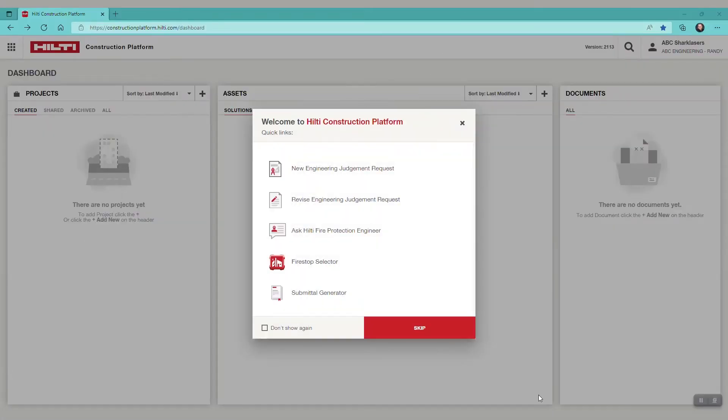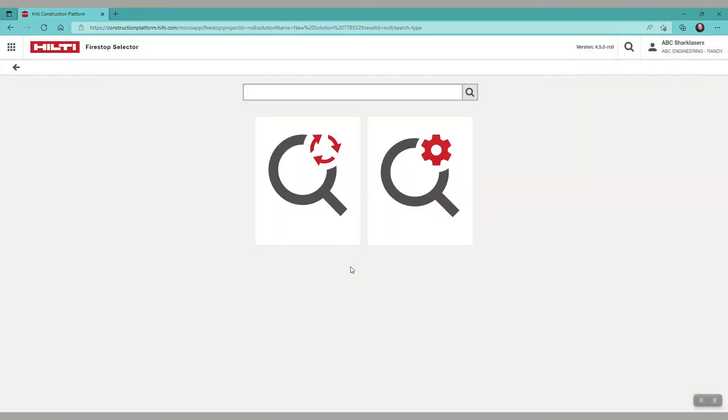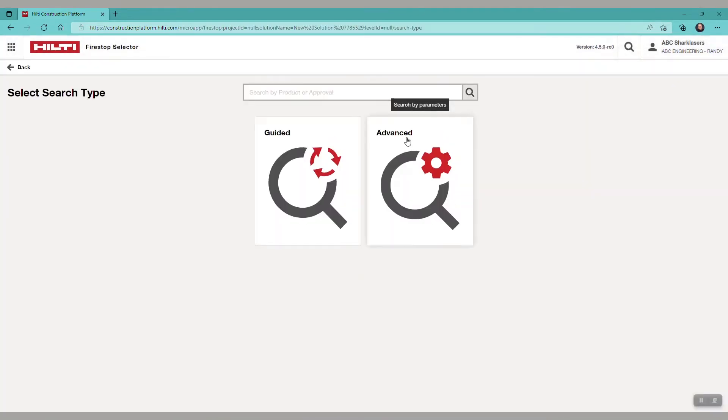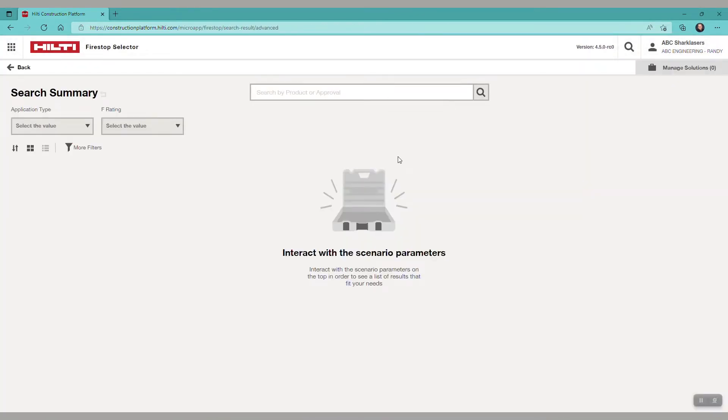The purpose of this video is to create a fire stop system submittal on the Hilti construction platform. The first thing you're going to do is go to the fire stop selector to select systems.